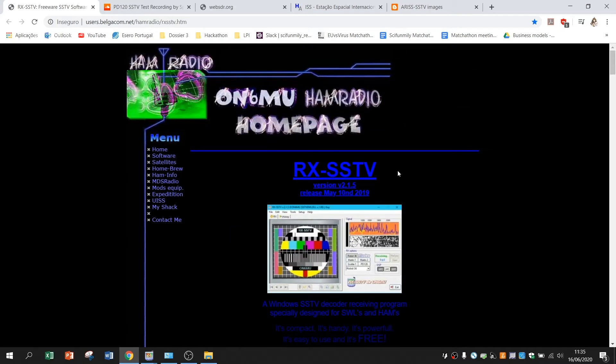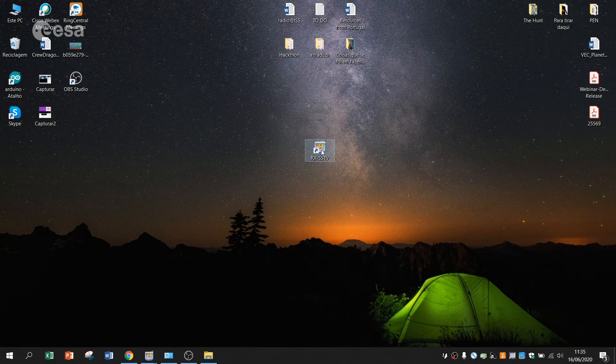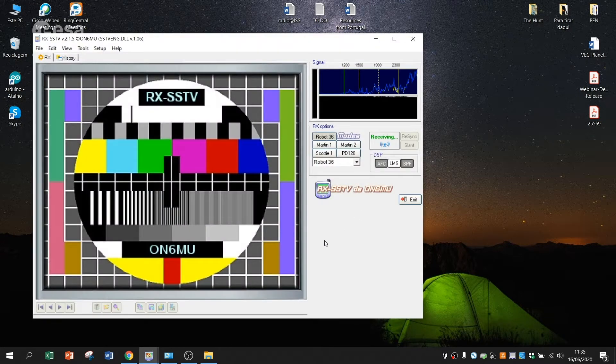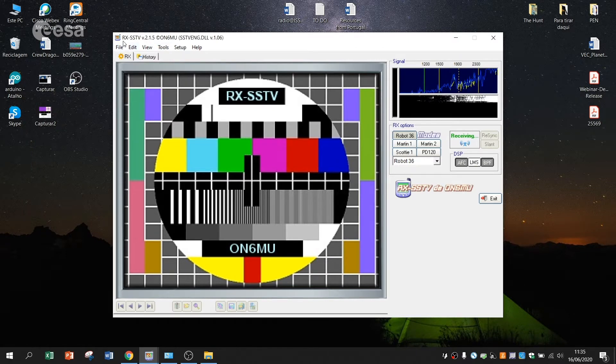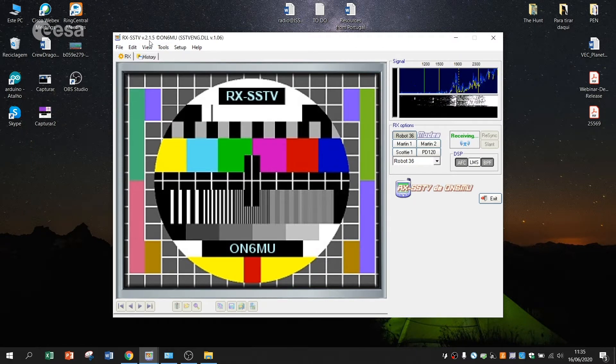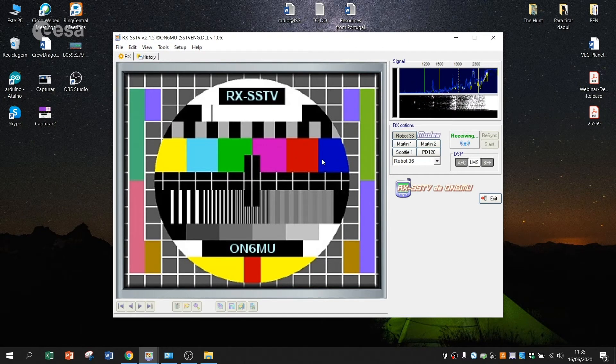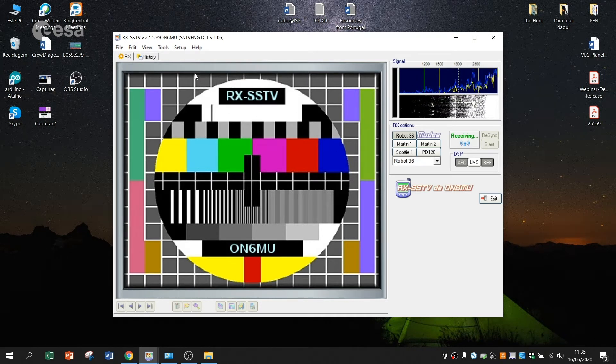But as I was saying, an icon will appear on your desktop. You just open RxSSTV and probably the first time you open it, the window will be smaller.